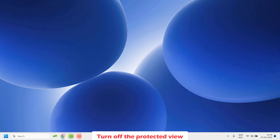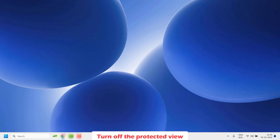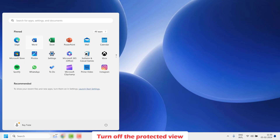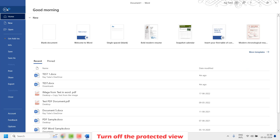In case you tried that step and are still facing a problem, the next step I would suggest is to turn off Protected View for Word. To do this, open a blank Word document by clicking on the Start button, then click on File at the top left corner of the Word window and click on Options.